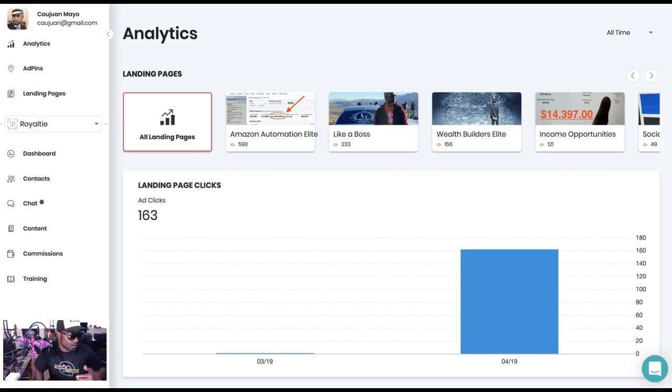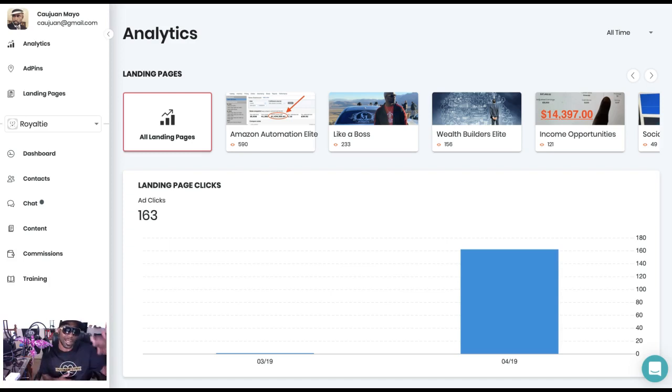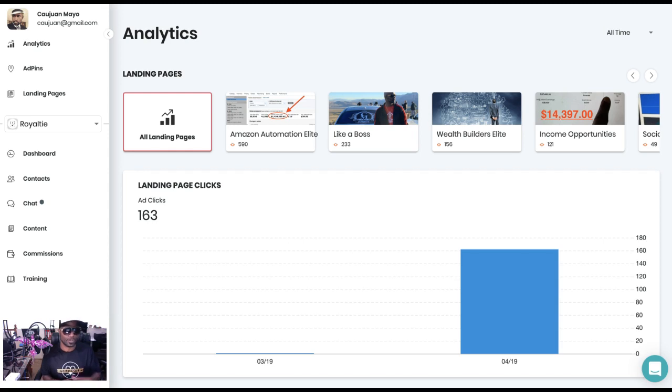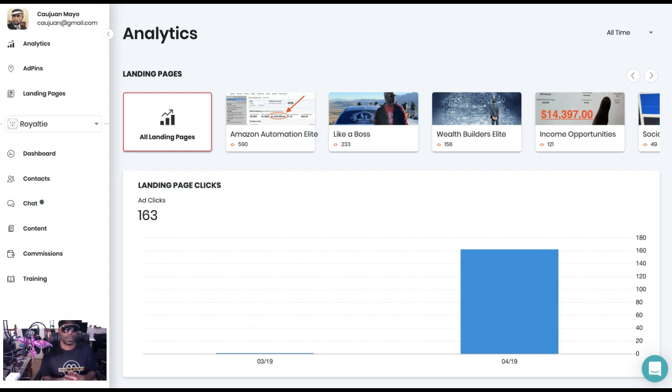How are you doing, it's Kawan Mayo, online entrepreneur, six-figure earner, diamond affiliate with Royalty. Today I'm gonna go over a new feature that Royalty added to the platform, which is the analytics. We've had analytics before.